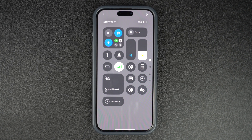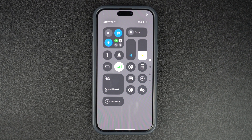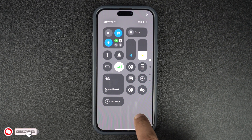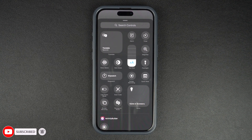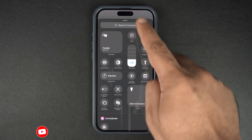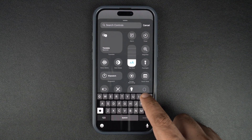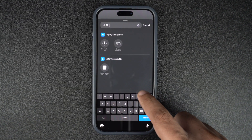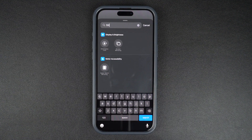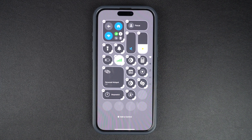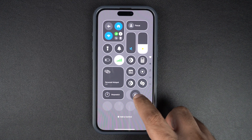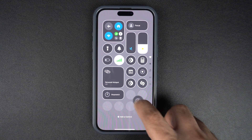If you don't see the orientation lock button in the control center, then don't worry as adding it is very simple. Just tap and hold anywhere on the control center and then tap on the add a control option. Tap where it says search controls and type orientation lock, and add this control to the control center by tapping on it. You can then drag it to change its position or resize it to make it larger.